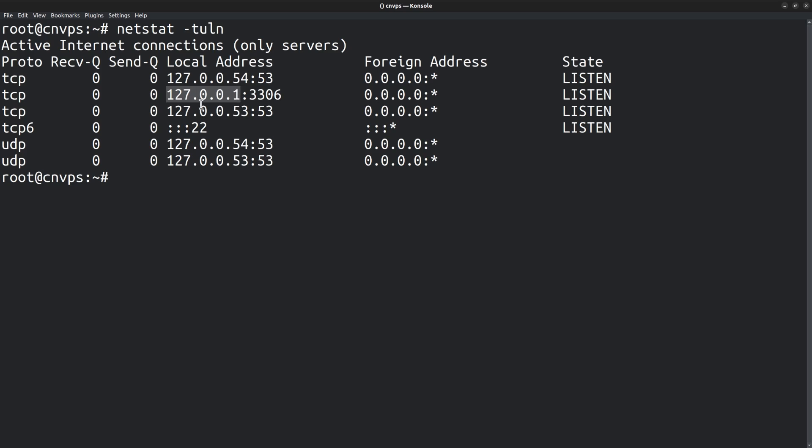In order to make it listen to all connections, we need to change that IP address to four zeros. Here you can see that the SSH port 22 has not mentioned any specific IP addresses. So it can listen to connections from anywhere.